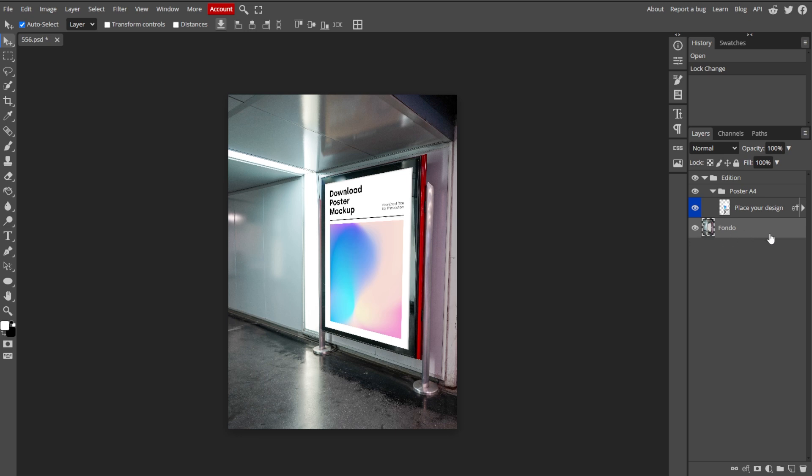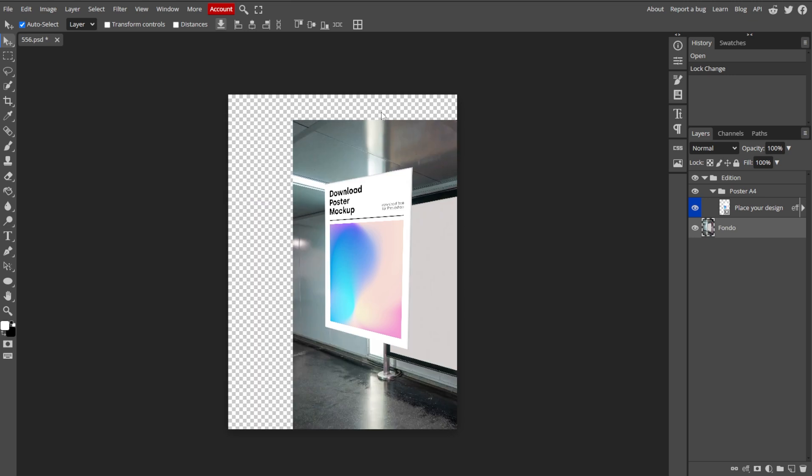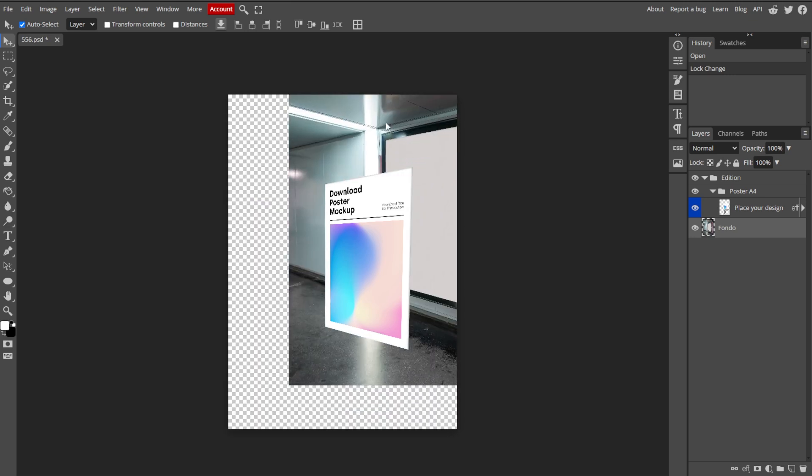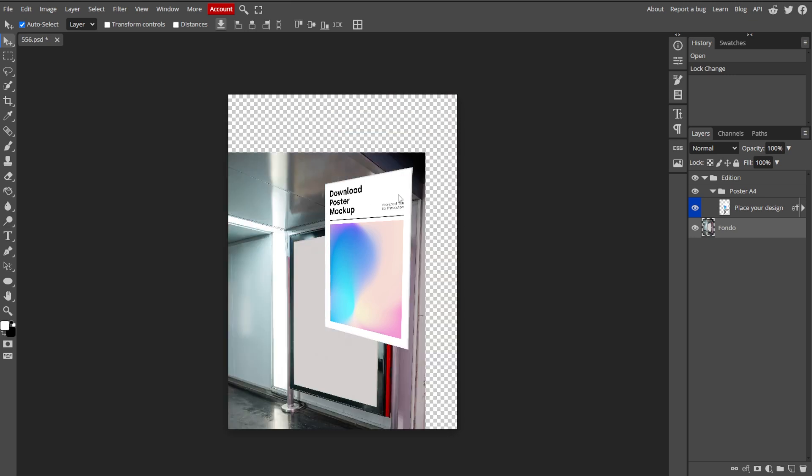Now click on any layer in the Layers panel to select it. The selected layer will be highlighted and you can then move, edit, or apply effects to it.